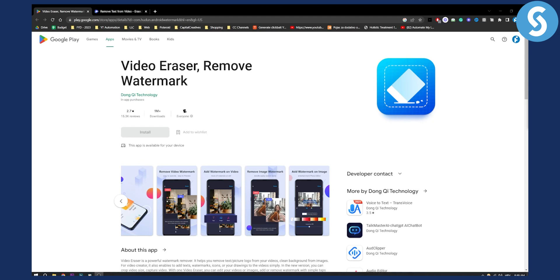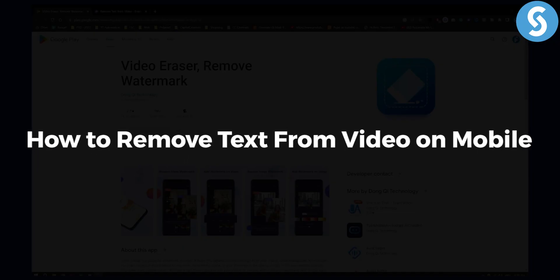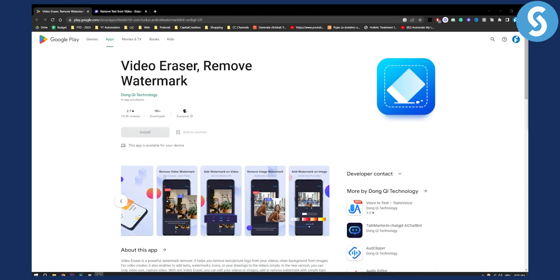Hello everyone, welcome to another video. In this video I will show you how to remove text from video on mobile in two simple ways.